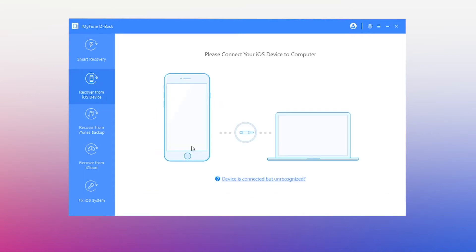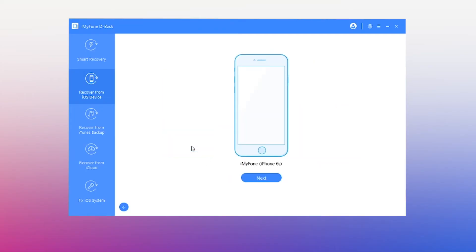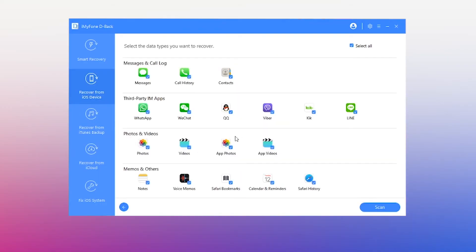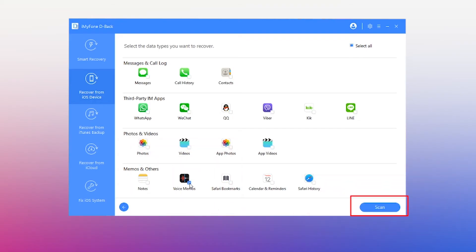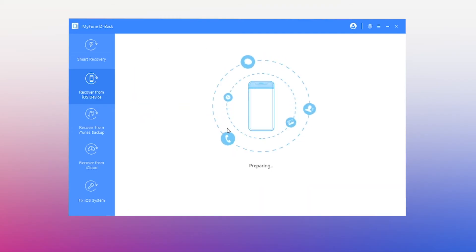Step 3: Connect your iPhone to the computer. Choose Trust this computer. Step 4: Select the voice memos only. Hit the Scan button in the lower right corner. Wait for D-Back to scan.